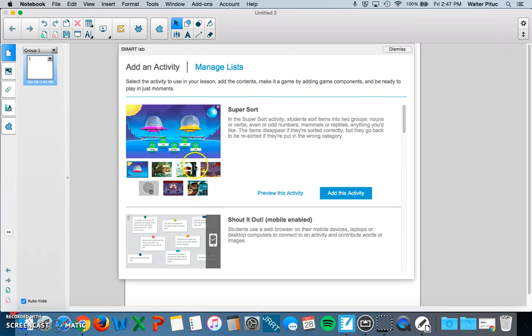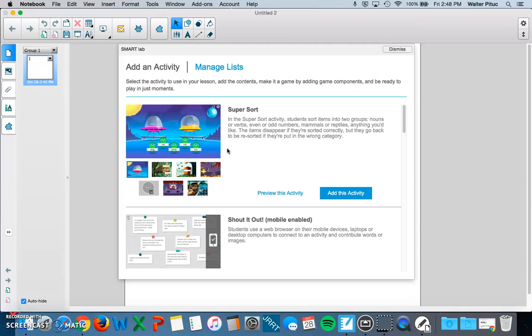Now these are interactive. You can do these as a whole group and you can actually send them to student devices to be played on their iPad or laptop, what have you.